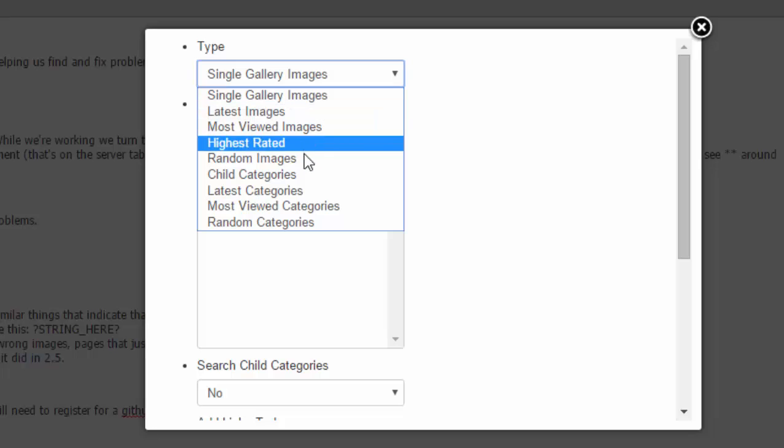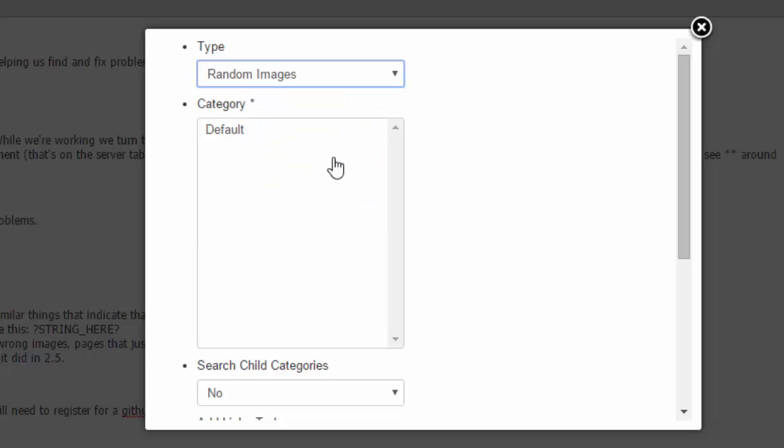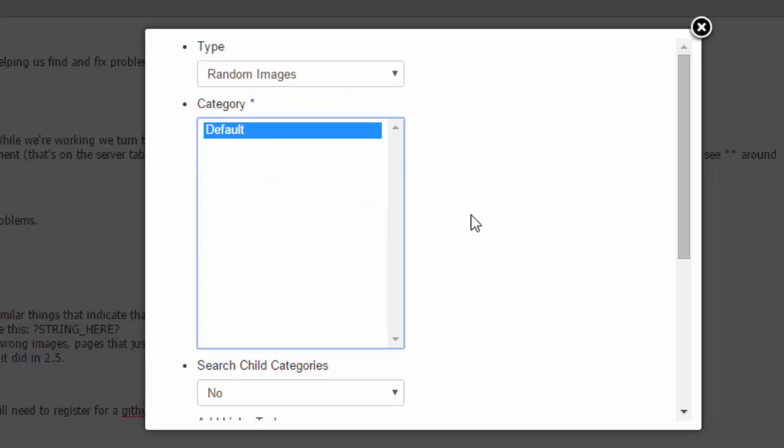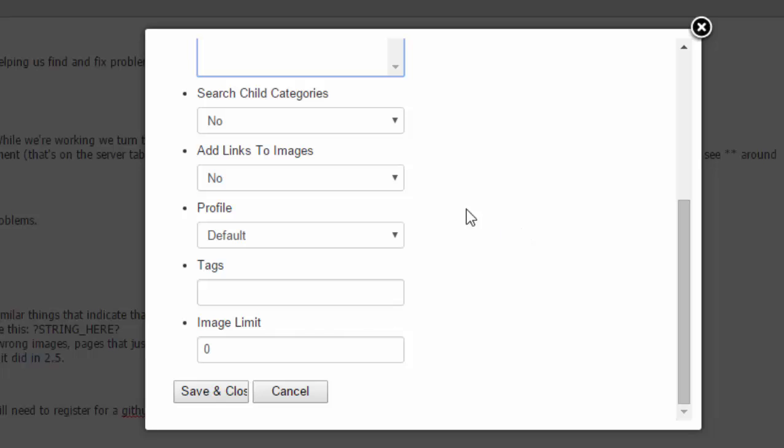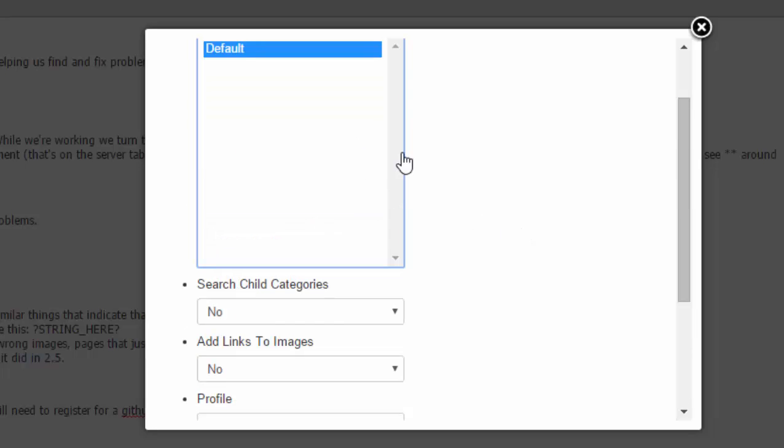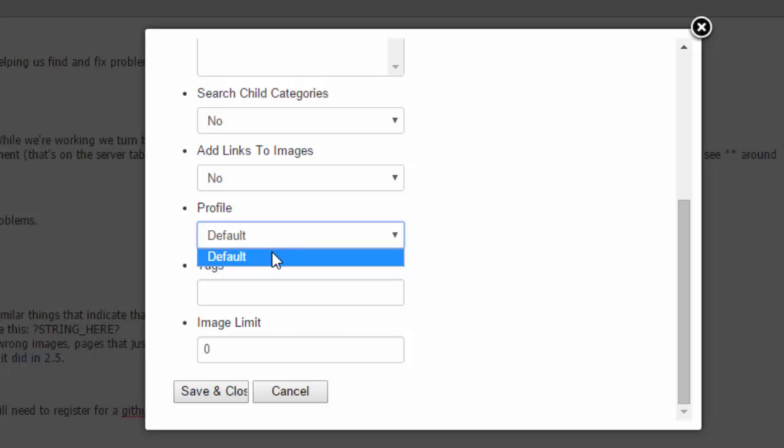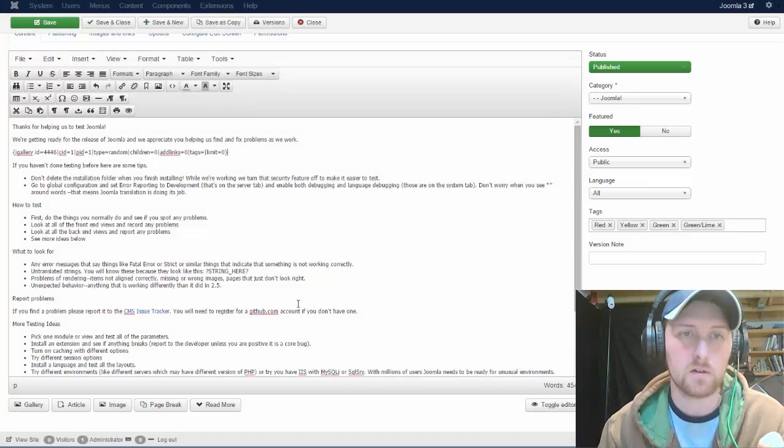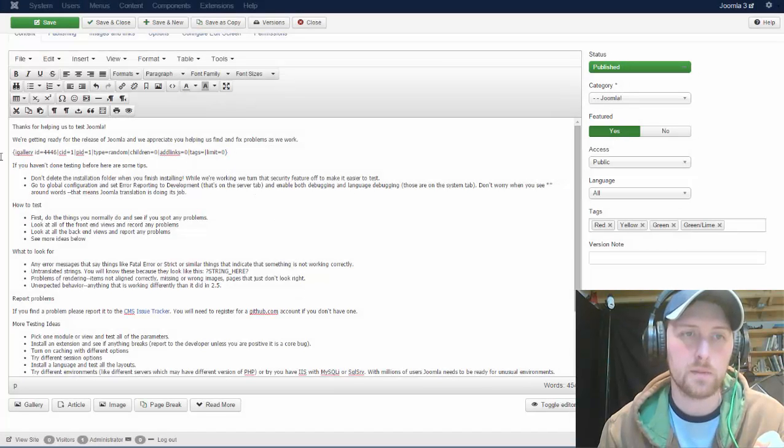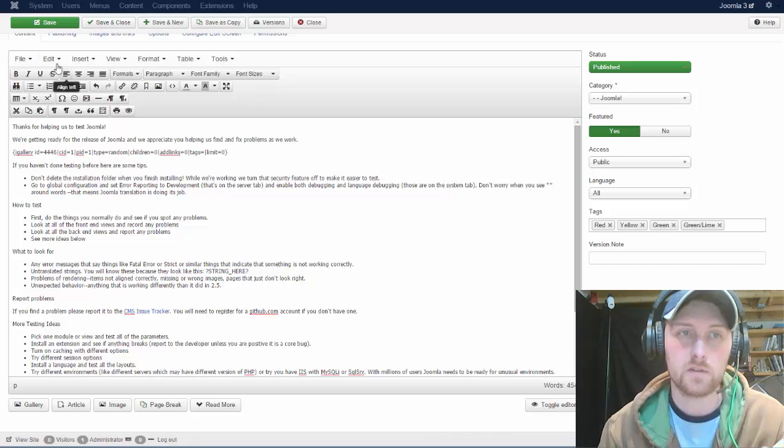Single gallery of images. Here you can choose. So we'll just go random and the category that we want. We only have one category, so that's all we're going to use. And the profile, we will also have to select the default one. That's the only one I created, so that's the only one. And then save and close. And it will insert automatically this shortcode for you. So it saves you some time.